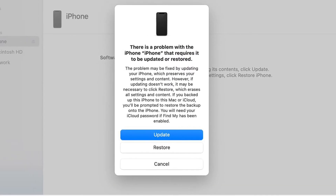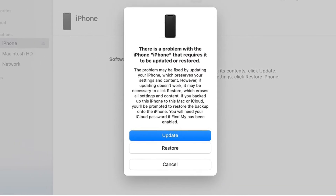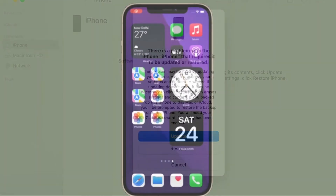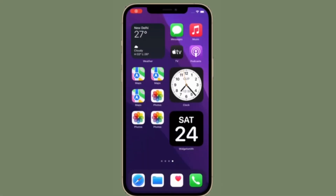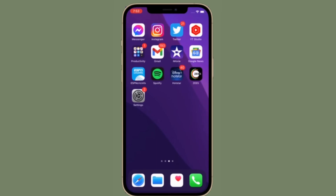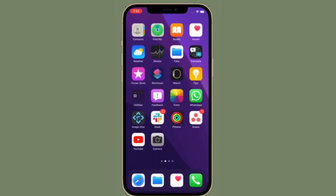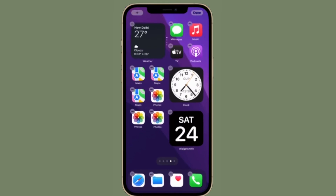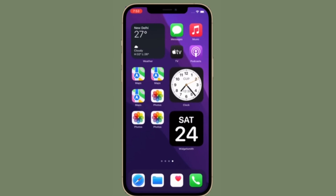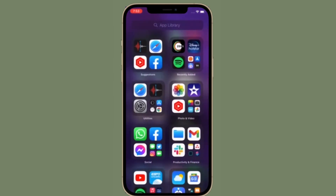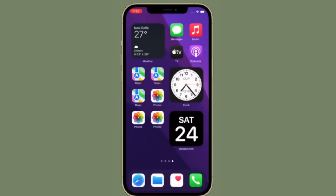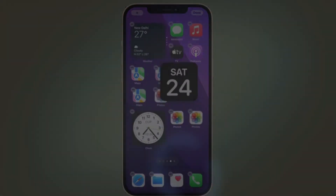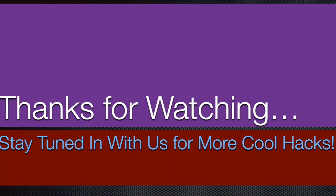After the update or restore completes, set up your device. That's pretty much it. That's the way you can put your iOS or iPadOS device into recovery mode. Now that you know how this useful feature works, make the most of it to sort out any complex issues faced by your device. If you found this video helpful, make sure to like and share it, and I'll see you in the next video with more handy tips and tricks. Stay safe and have a great time. Bye-bye.